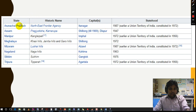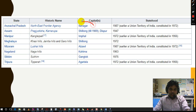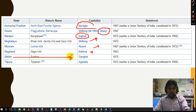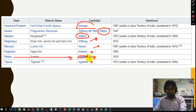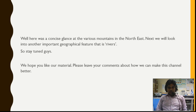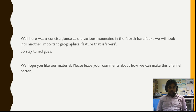The capitals of the northeastern states are very important as people often forget them. Arunachal Pradesh — Itanagar; Assam — Dispur; Manipur — Imphal; Meghalaya — Shillong; Nagaland — Kohima; Sikkim — Gangtok; Tripura — Agartala; Mizoram — Aizawl. I request you to subscribe to the channel, and if you like this video kindly share it on social media so we get motivation to upload more videos. Thank you very much.